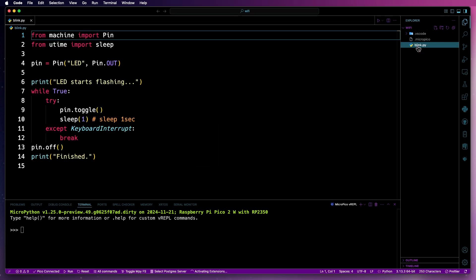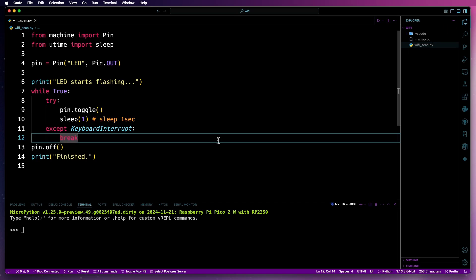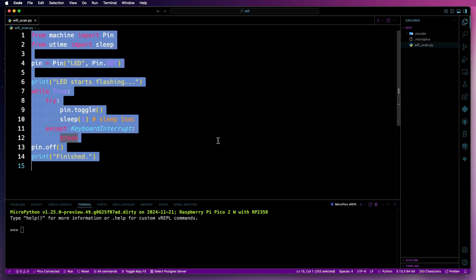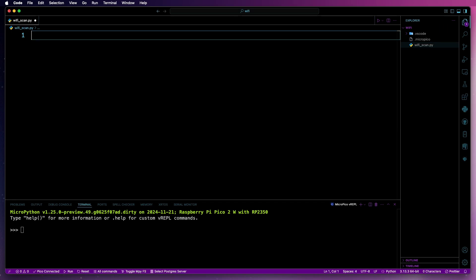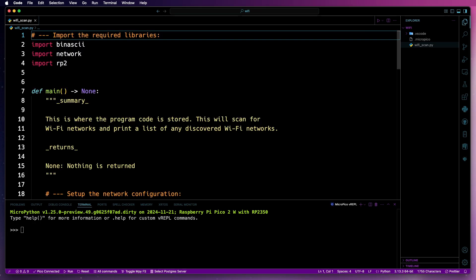The existing code that's in that file is not needed. And now I'll just paste in the code to use for the Wi-Fi scanner. So let's go over what this code does.